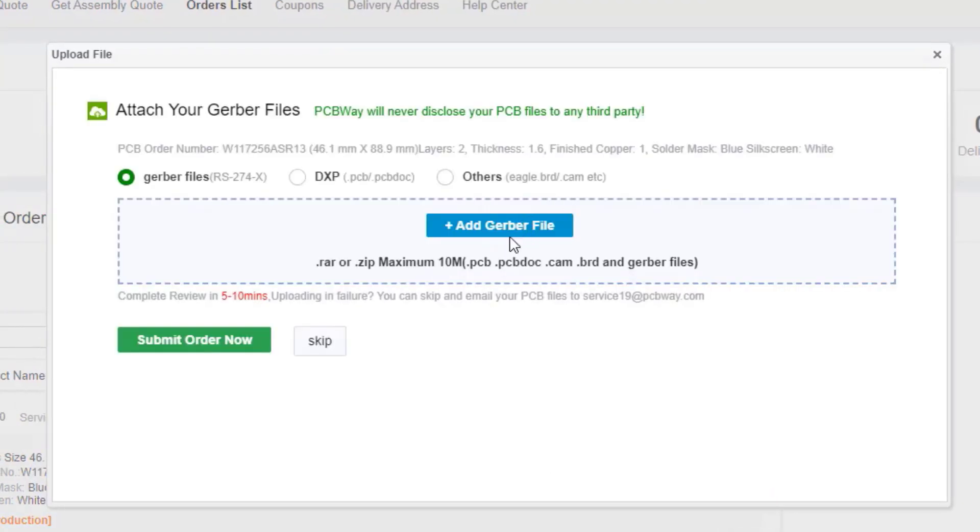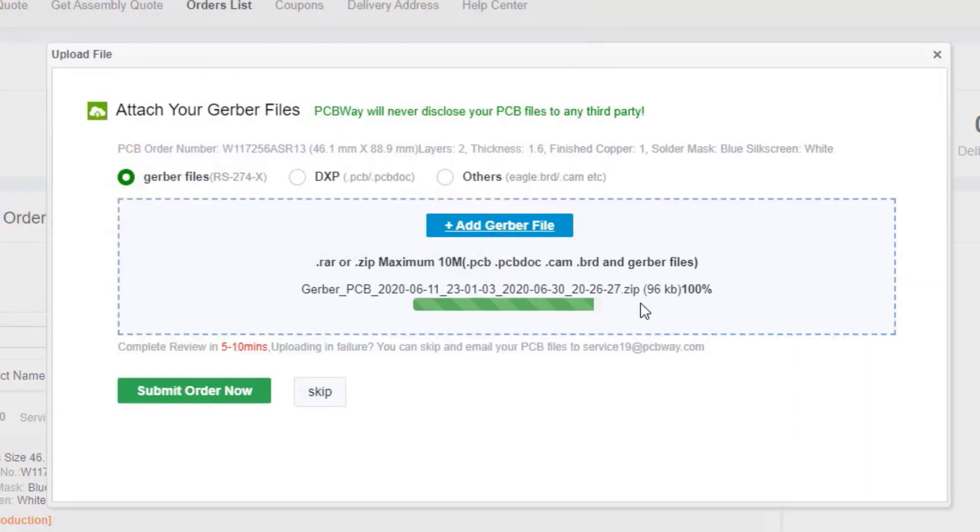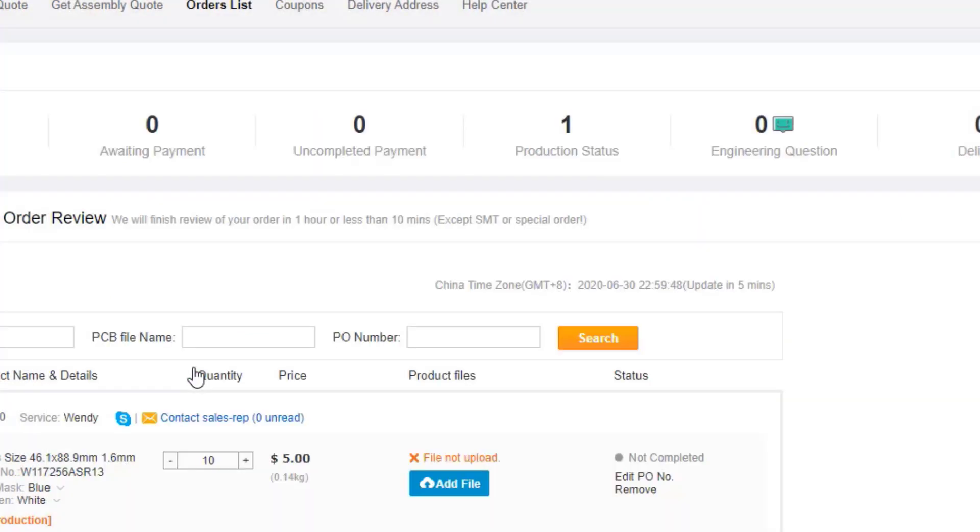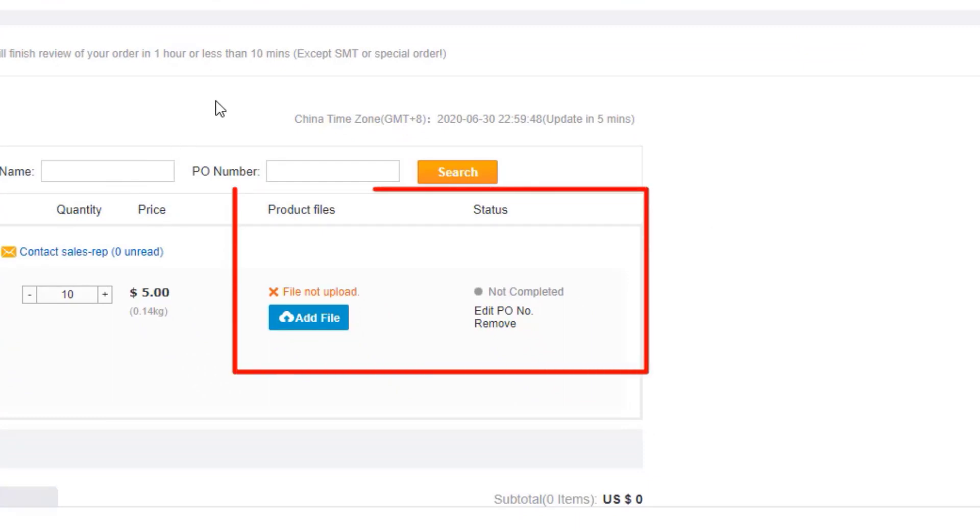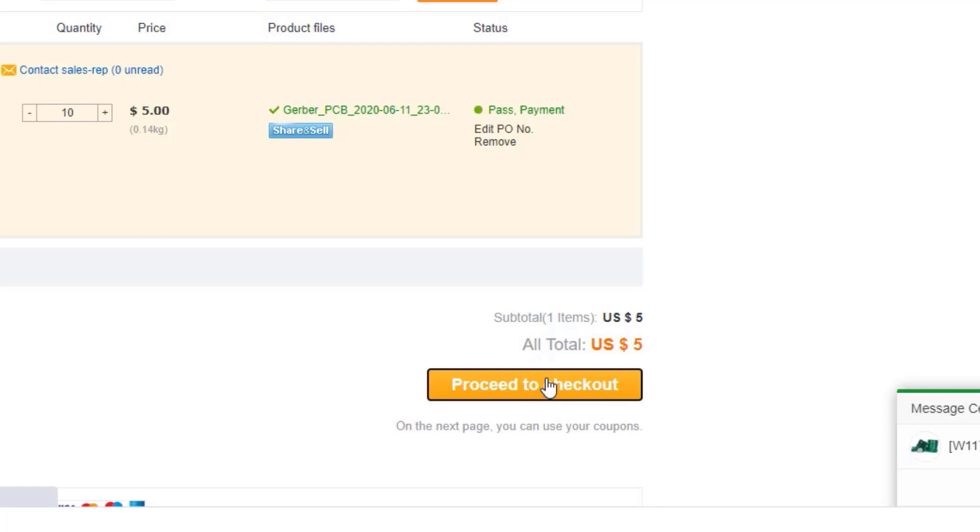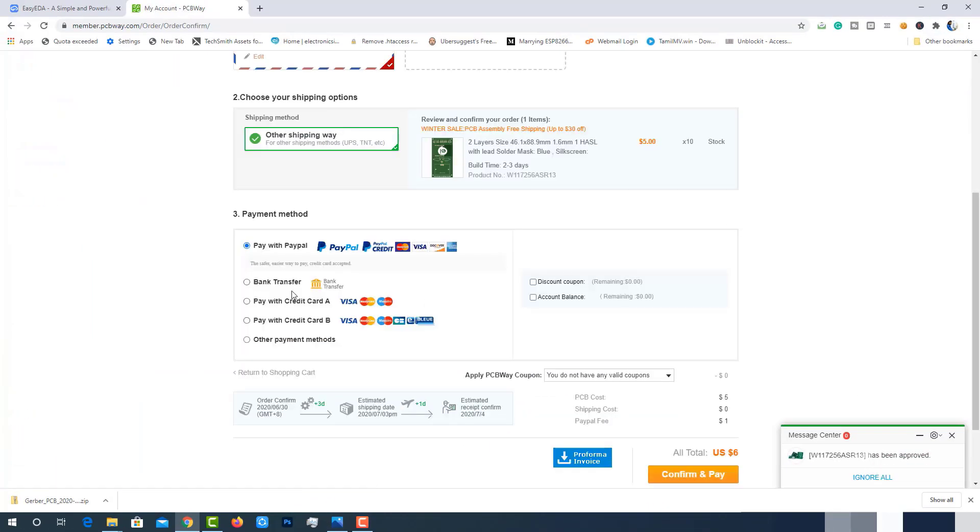A popup will open to upload the Gerber file. Simply select the Gerber file from the location and upload it. After that, status of order will shown as subject to audit. At this time, some folks from PCBWay will verify the Gerber file whether it is good to go or any manufacturing difficulties are there. After some time, the status will turn to Pass Payment. This means our PCB good to go and there is no difficulties. Now we can proceed to Payment. Select Favorite Mode of Payment and complete the order.